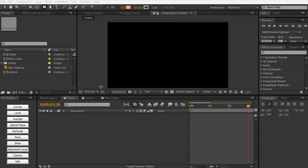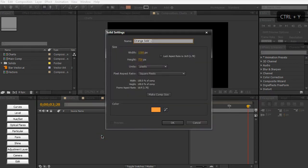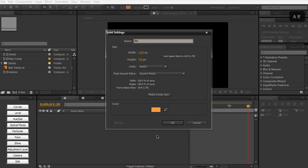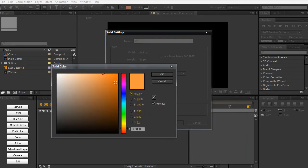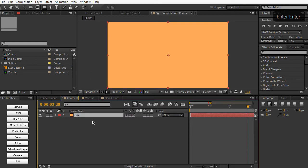So in After Effects here, I have a blank composition open. Let's go ahead and create a new solid layer. Hit Control-Command-Y, and we're going to call this Bar, and then we're going to make it a nice orange color.